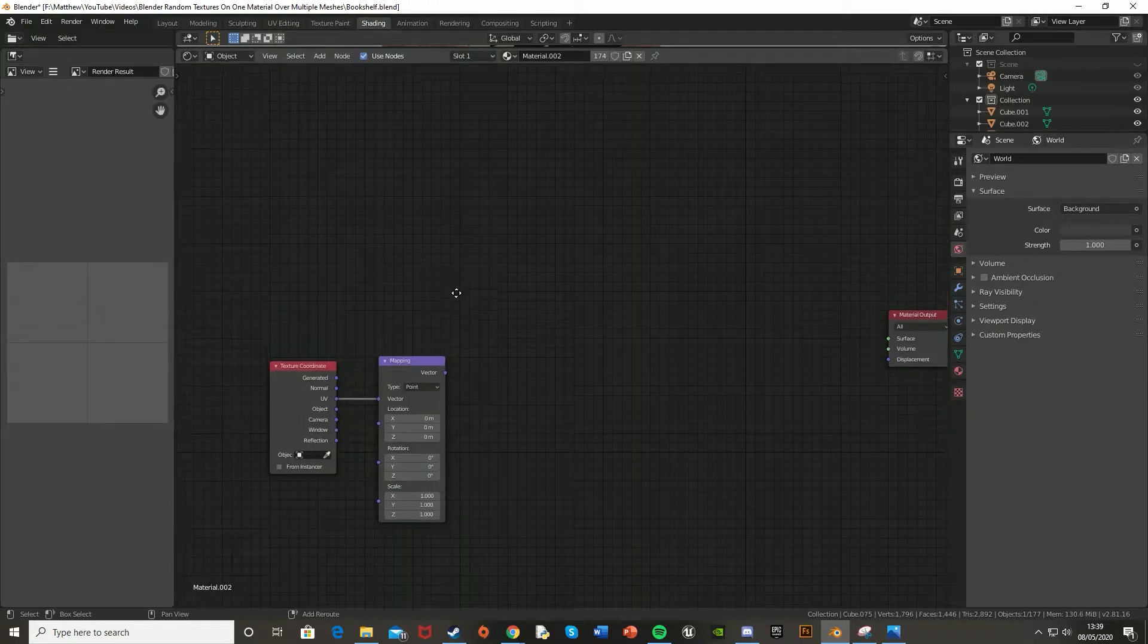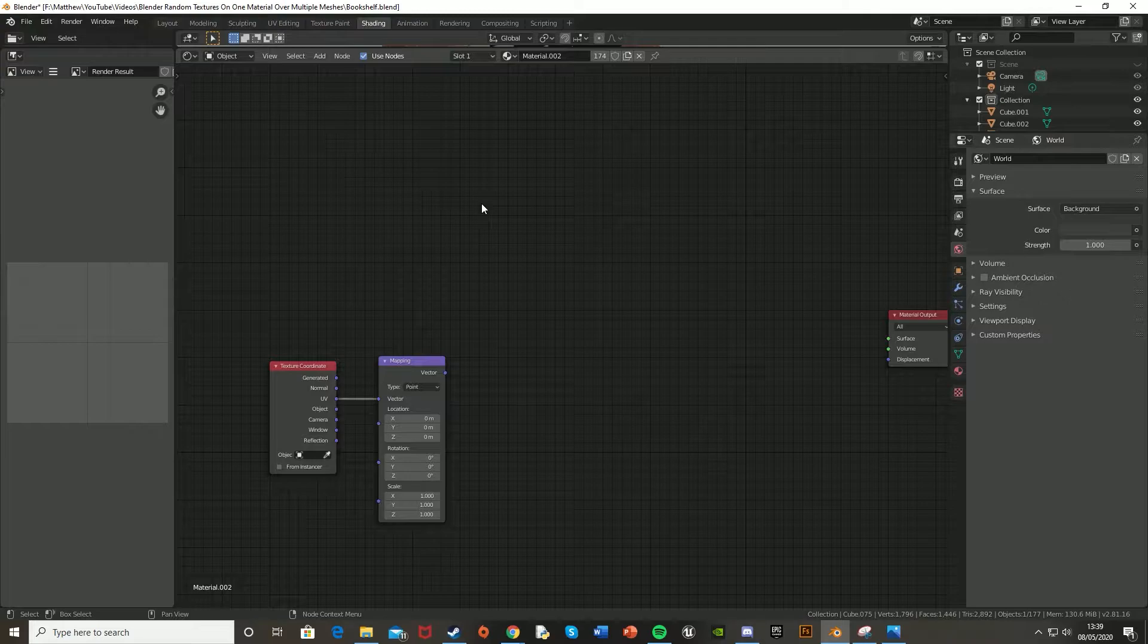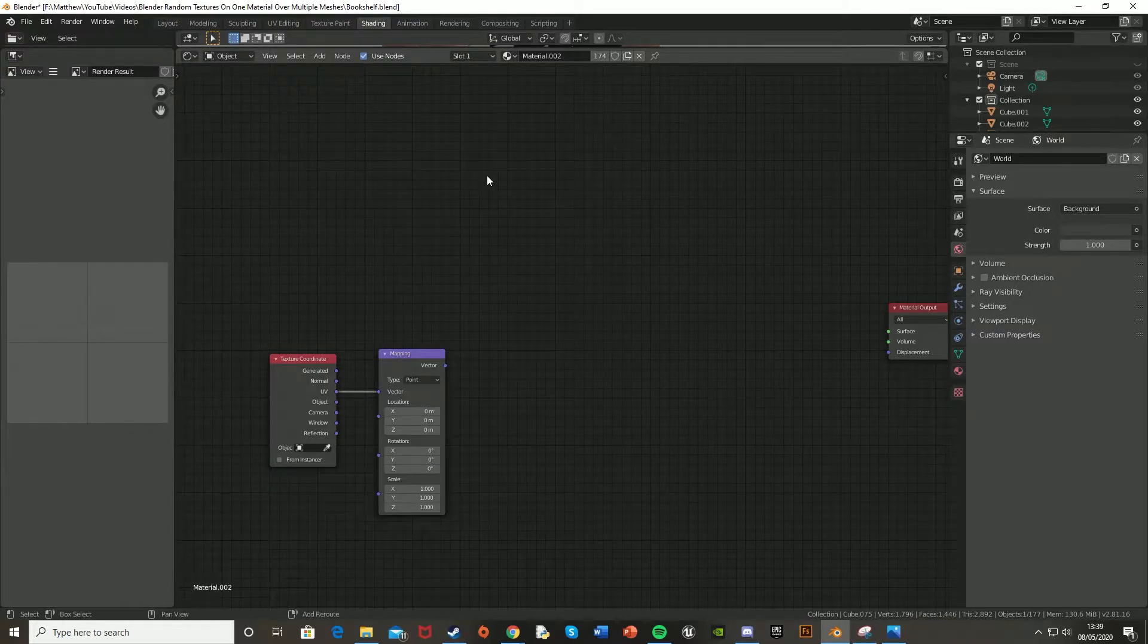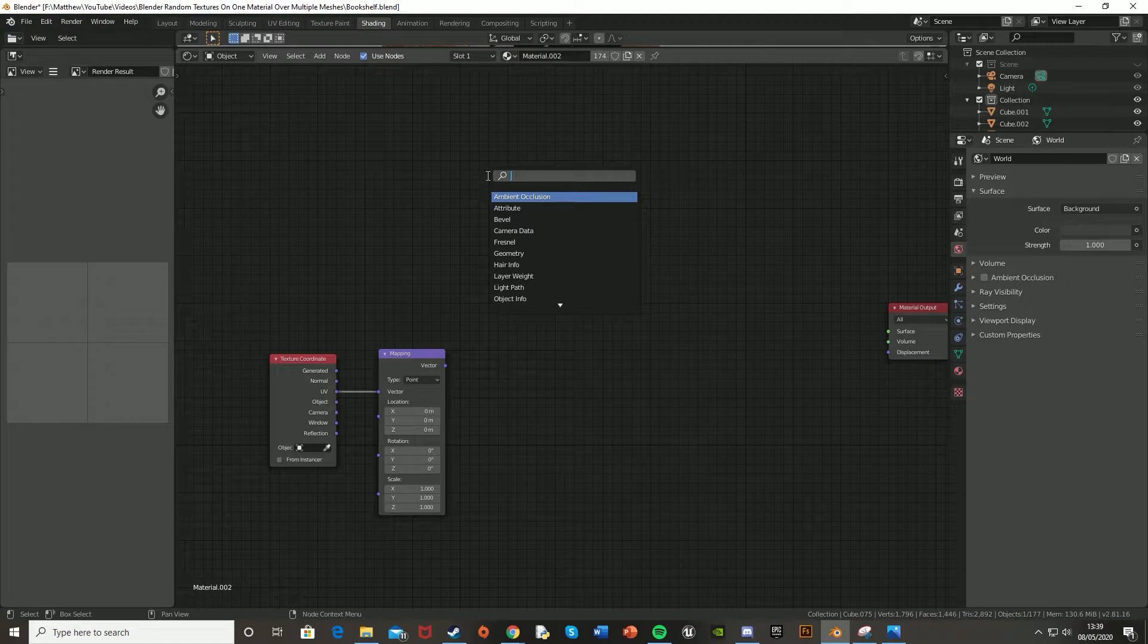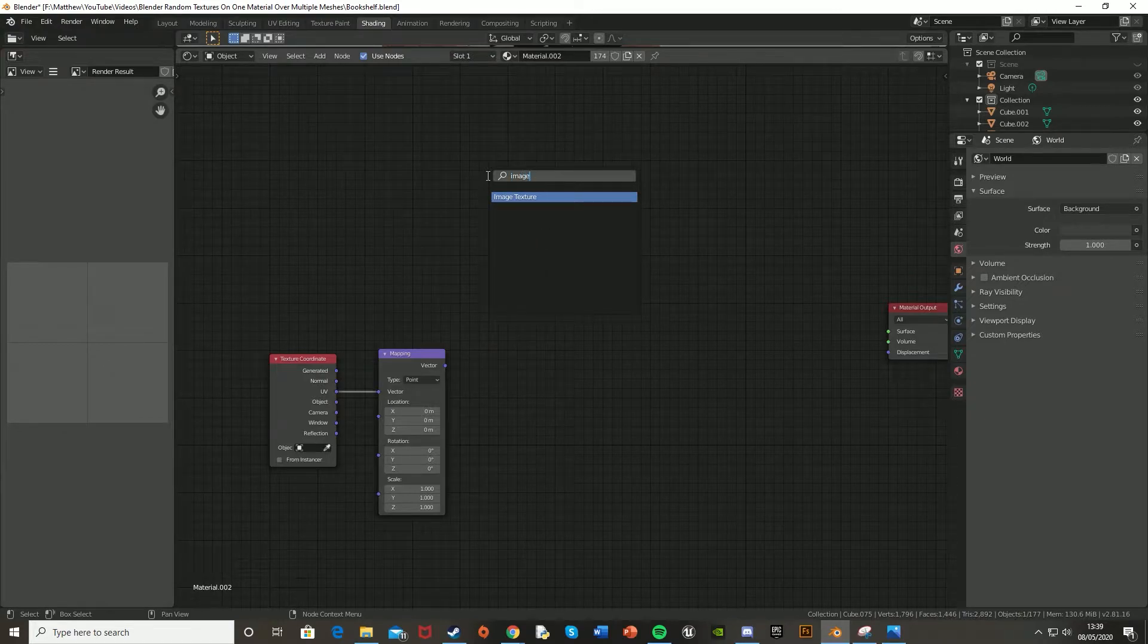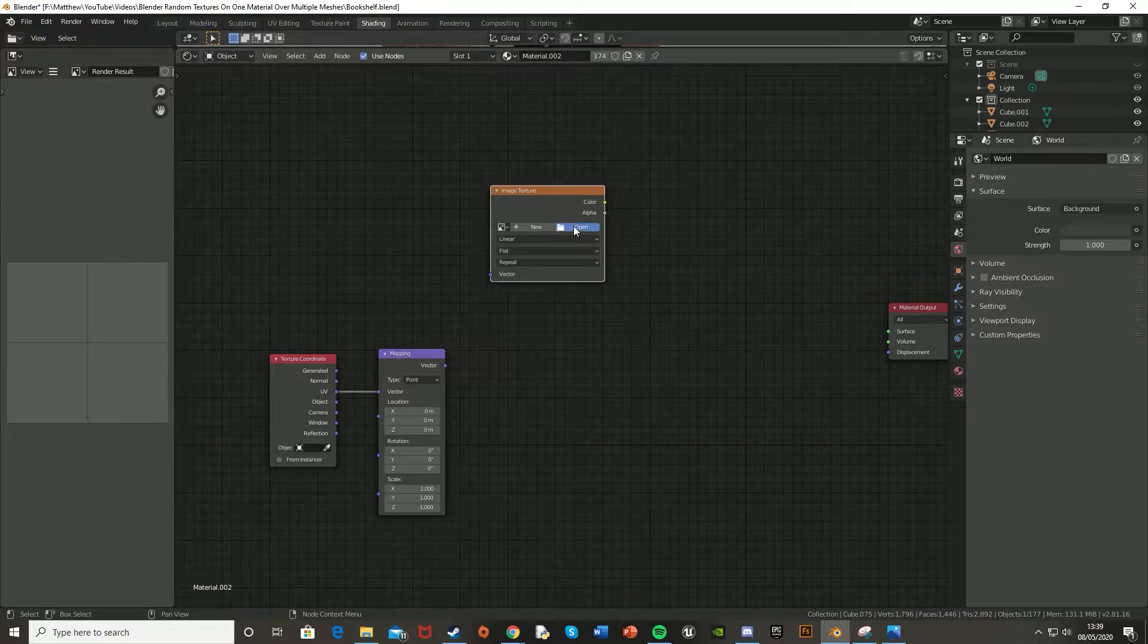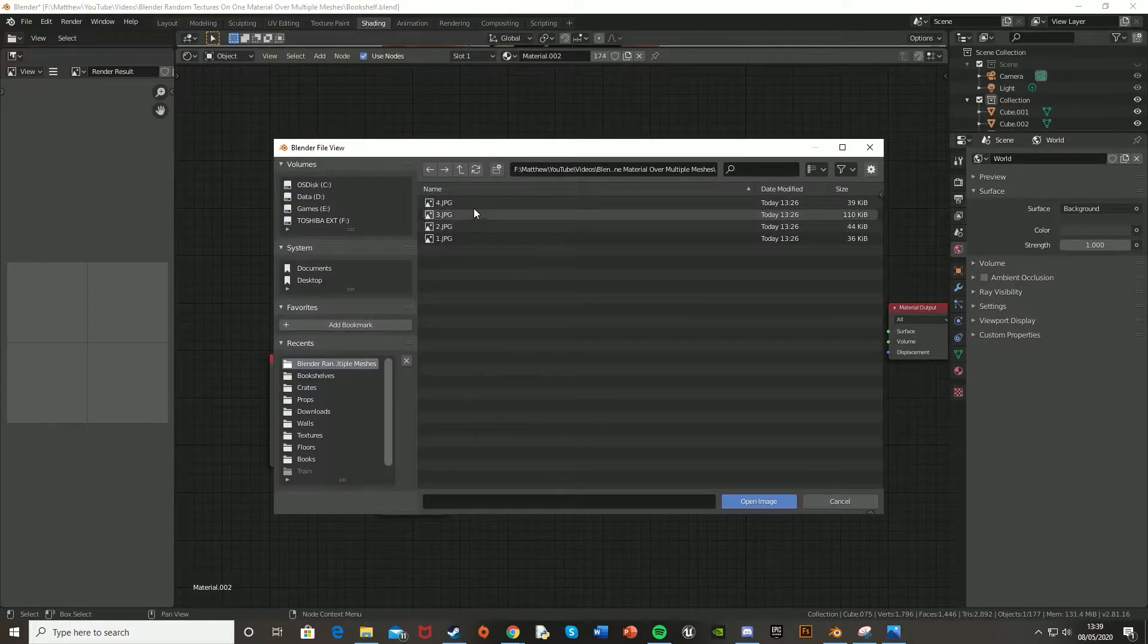So I'm going to be using the book cover textures, but again, you can use whichever ones you like and as many as you like. So let me just import those now. So you just Shift A, search for image texture, and then you just open up the one that you want.